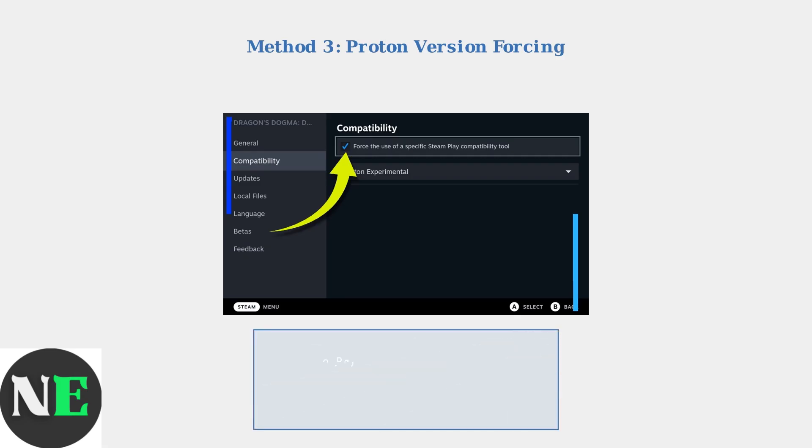Right-click on the problematic game in your Steam library, select Properties, then Compatibility. Check the box to force a specific Steam Play compatibility tool and choose a different Proton version or Proton GE for better audio support.